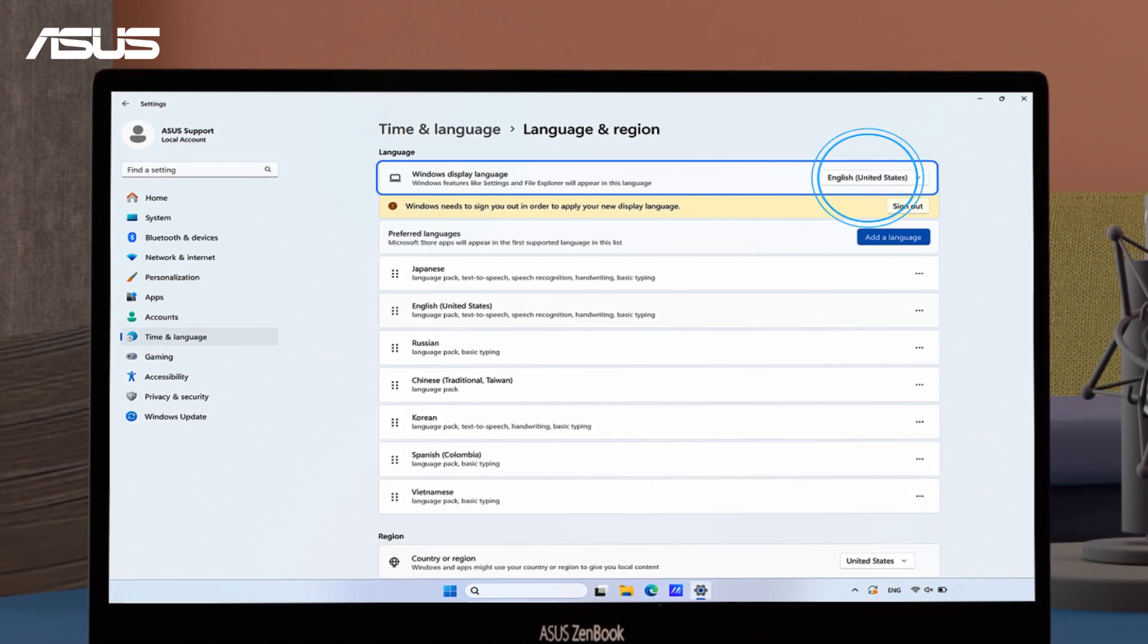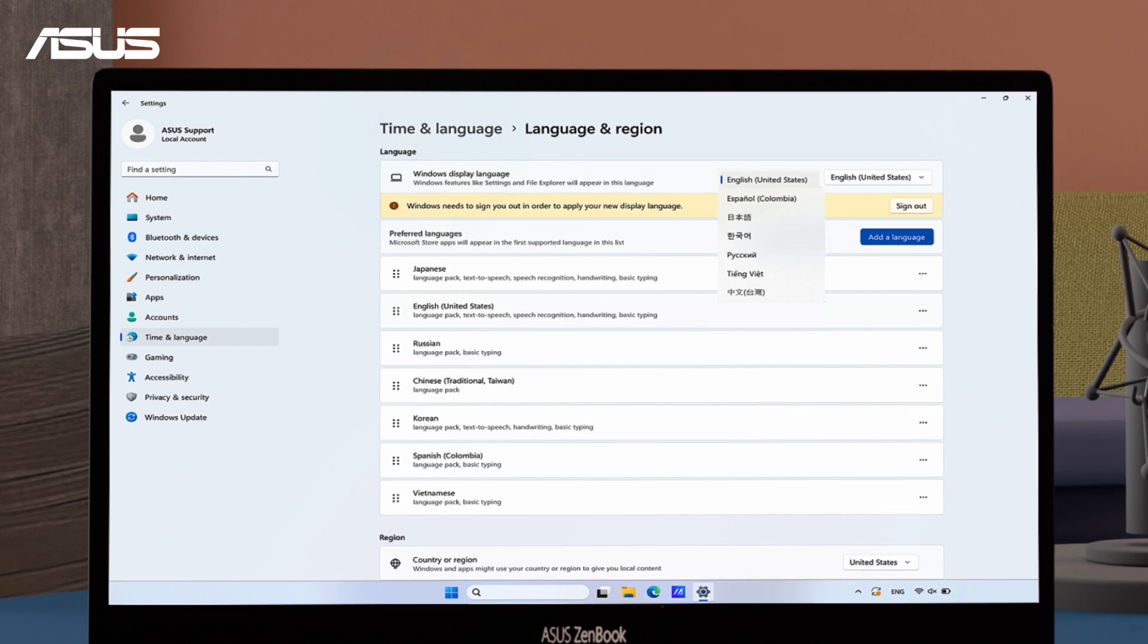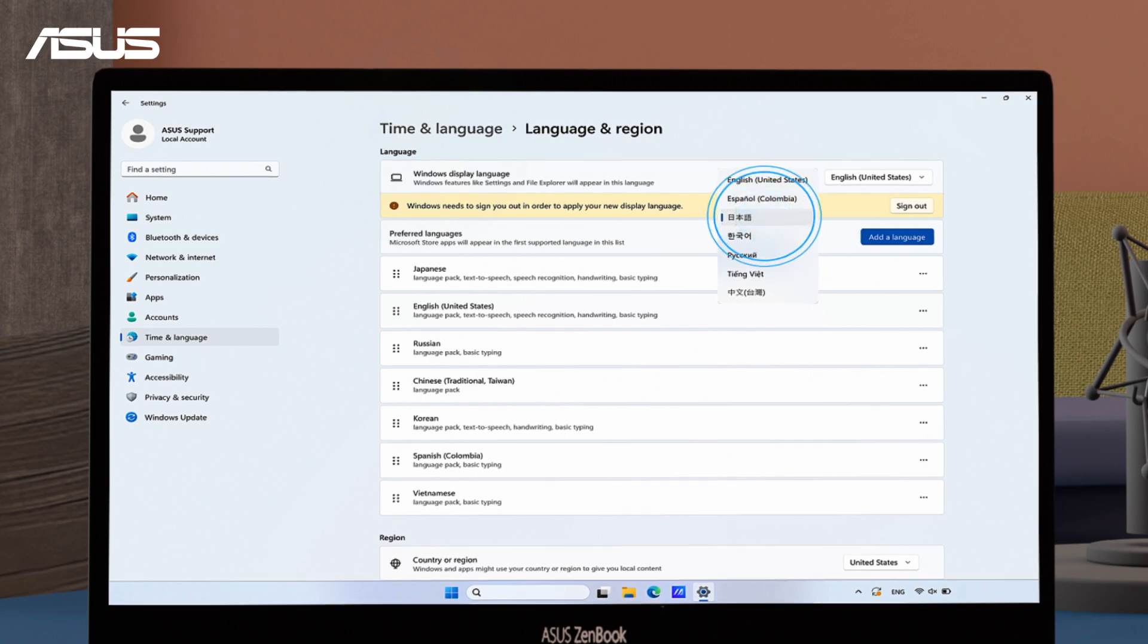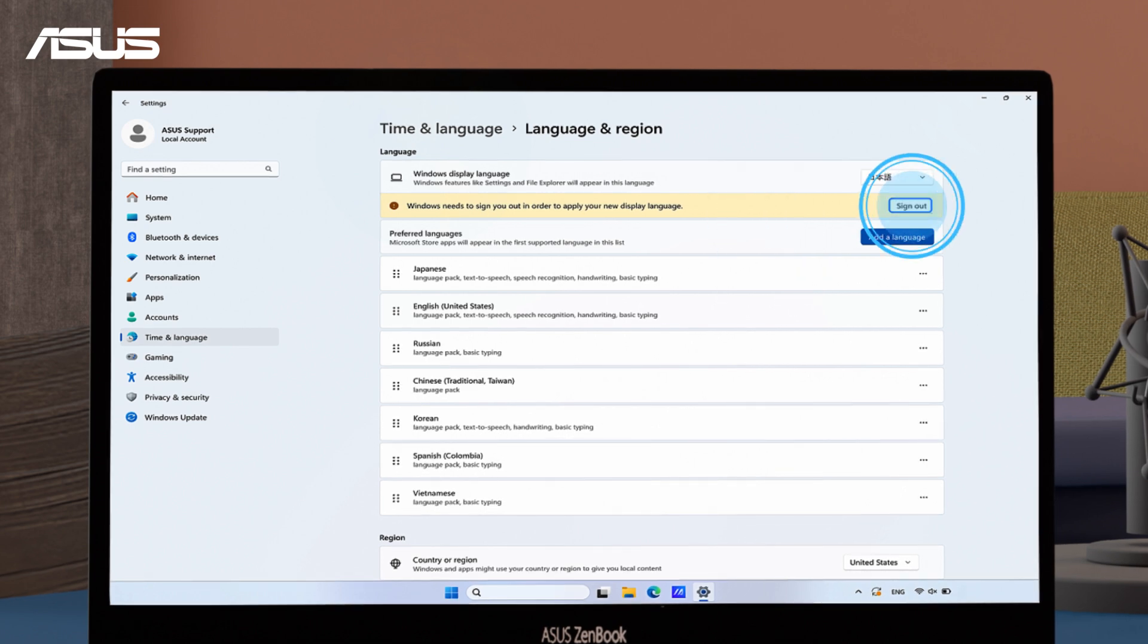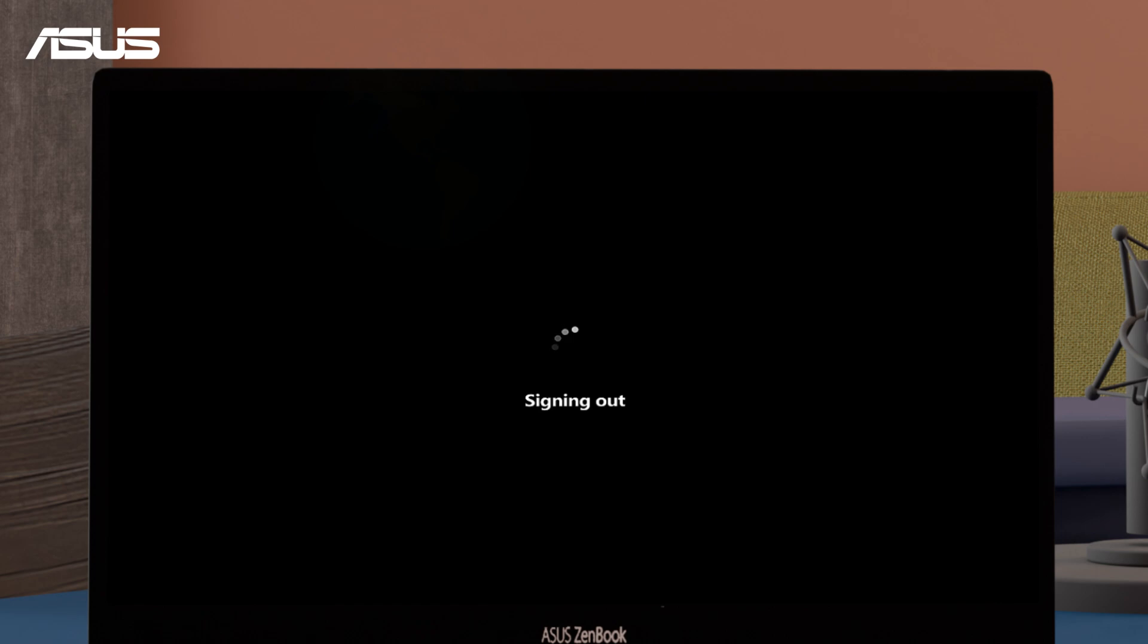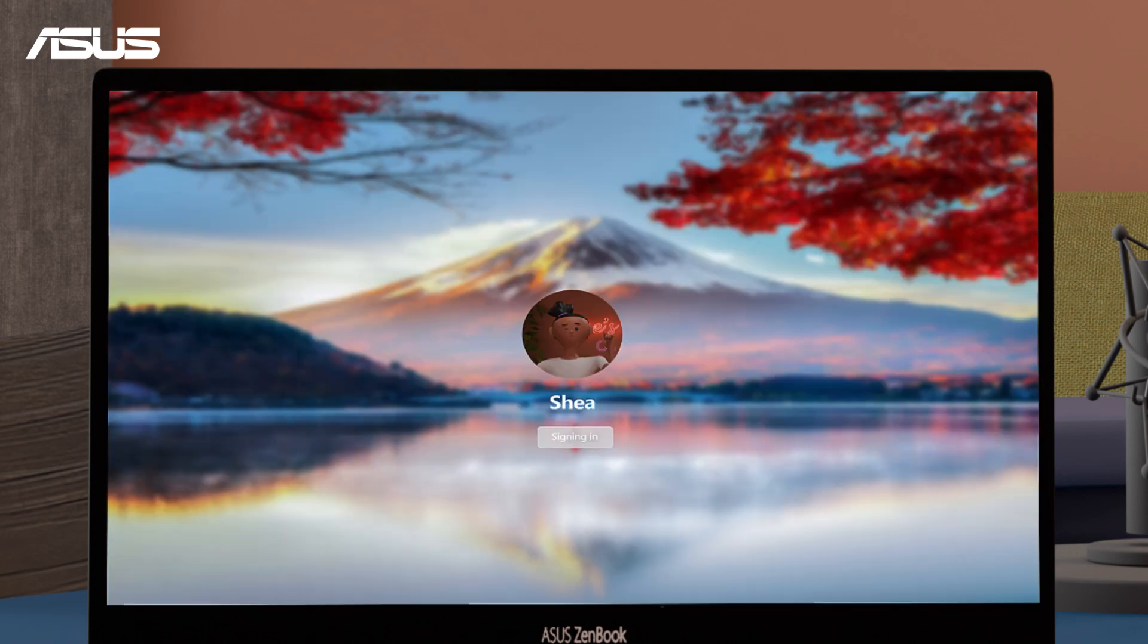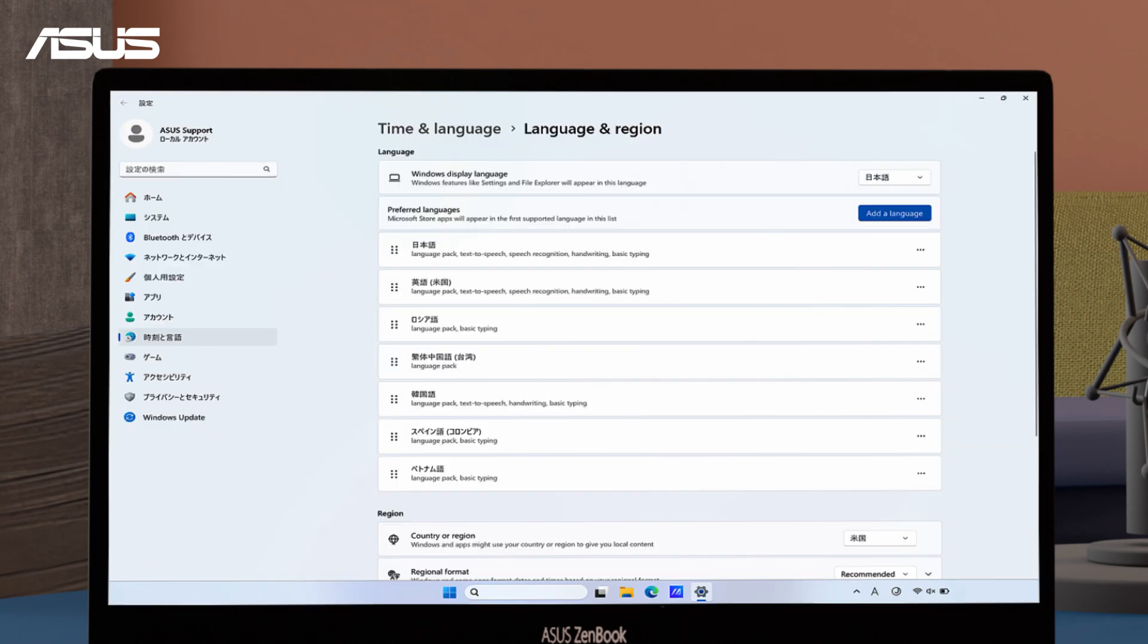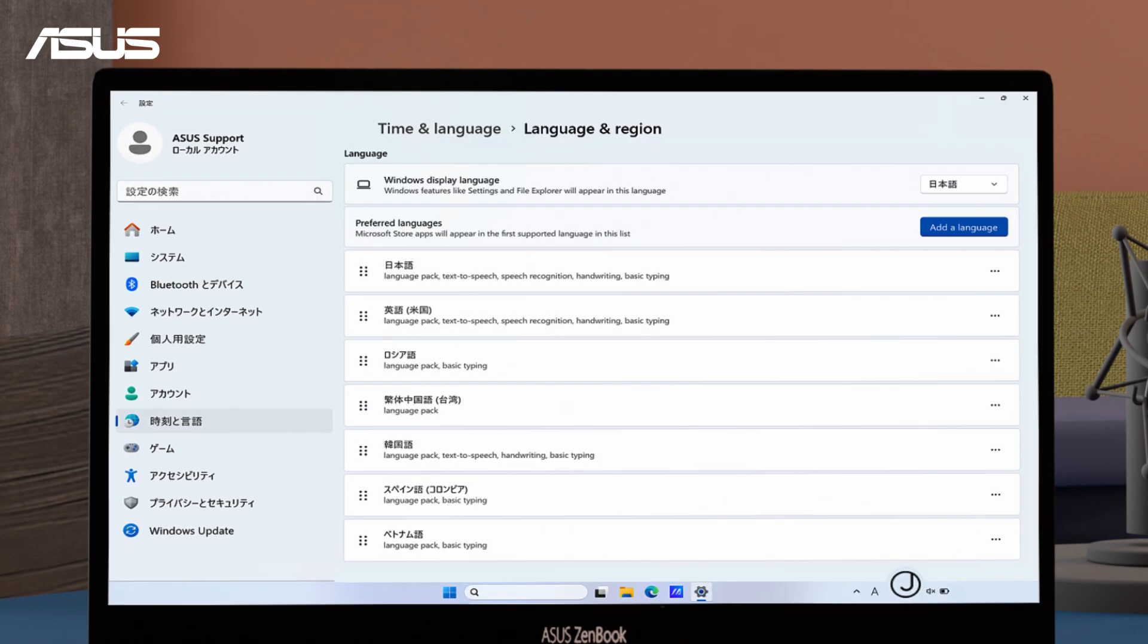Let's choose Japanese from the drop-down menu to set it as Windows display language. Select 'Sign out'. The system will sign out and back in to apply the changes.